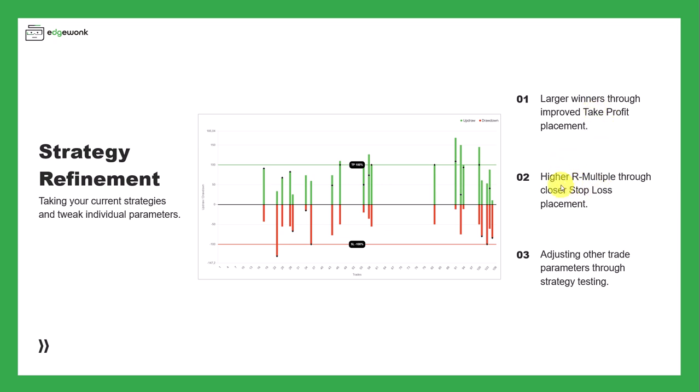So the goal is that we end up with larger winners through an improved take profit placement. We want to see if we can achieve higher multiples, maybe through closer stop loss placement, and we can look at adjusting trade parameters through strategy testing. So let's get into the journal.